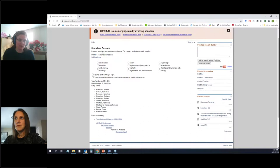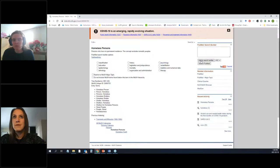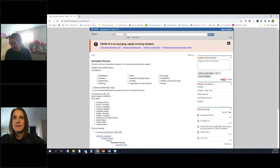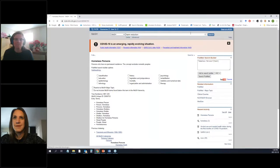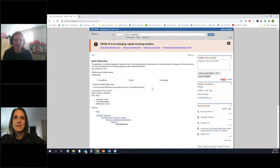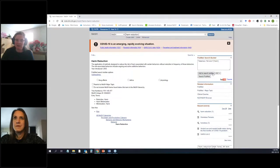Clicking on 'Homeless Persons,' we get a definition: 'people who have no permanent residence, not including nomadic peoples.' On the side, we can add to the search builder. The next term I want is 'harm reduction' — that one came up right away. I add this to the search builder as well, and you'll see it defaults to AND — so I want homeless persons AND harm reduction. Both those subjects have to be present for the article record to be returned.